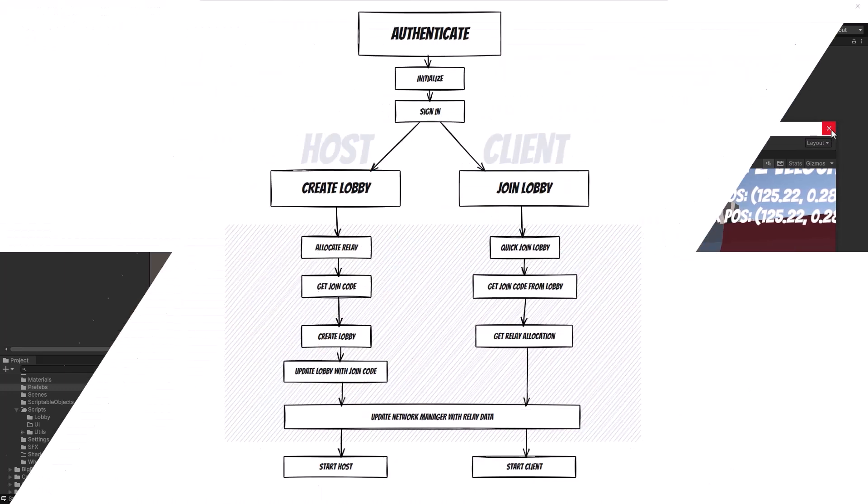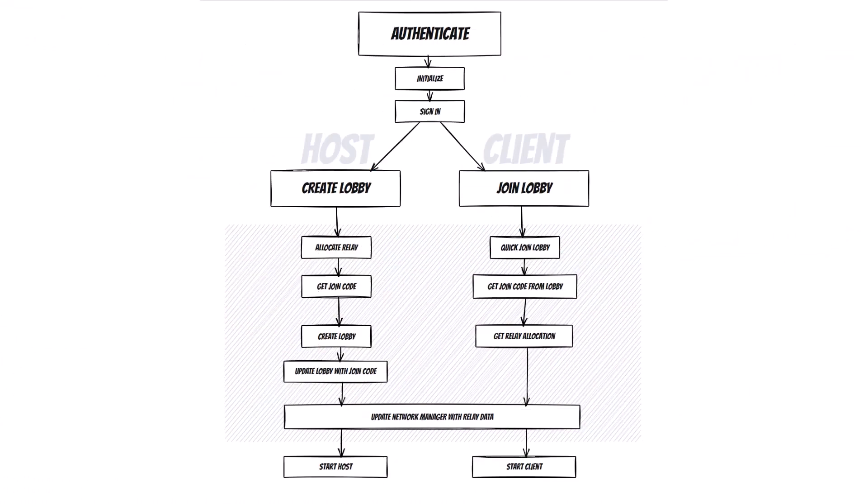I'm just going to bring this diagram up on the screen really quick because some people might find it useful instead of staring at a big wall of code. Basically everybody has to authenticate, then the host has to go through the steps that are required to create the lobby and get a relay allocation and a code for it and then start the game as the host. Clients simply need to quick join a lobby, get the relay code from that lobby and then get an allocation for the relay and then they start the game as a client.